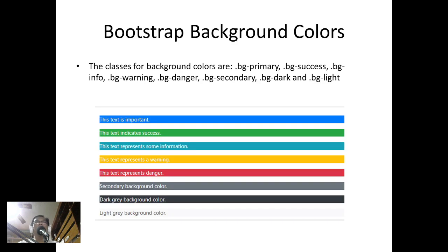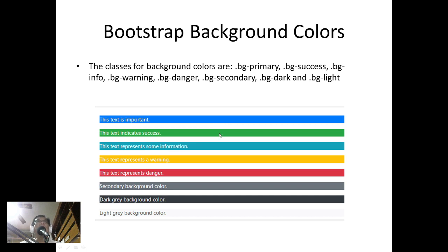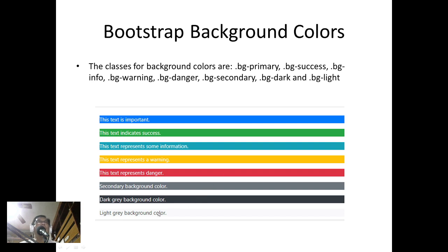Bootstrap background colors: similarly, we also have background colors. The classes for background colors are bg-primary, bg-success, bg-info, bg-warning (the yellow one), bg-danger (red), bg-secondary (gray), bg-dark (darker gray), and bg-light (light background).